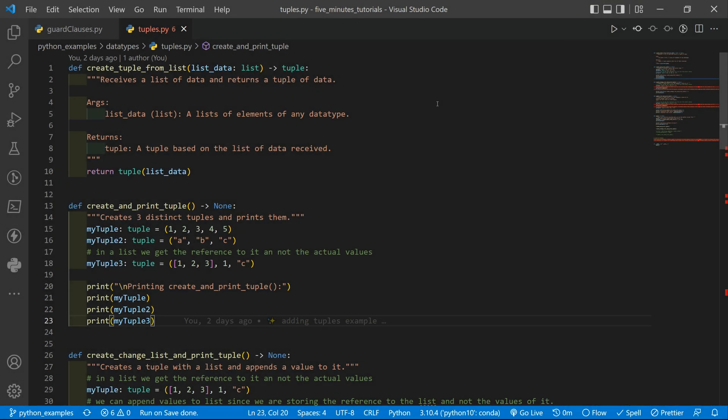Hello and welcome to another video. Today we are going to talk about tuples in Python. Tuples are used to store multiple items in a single variable.